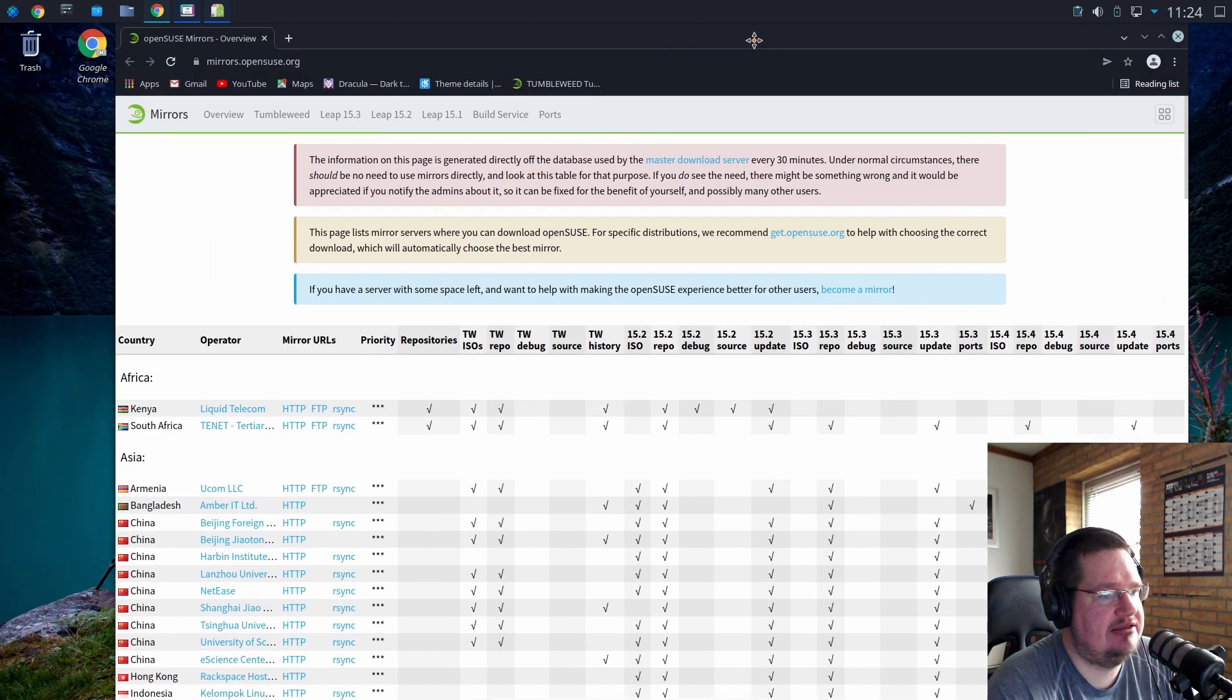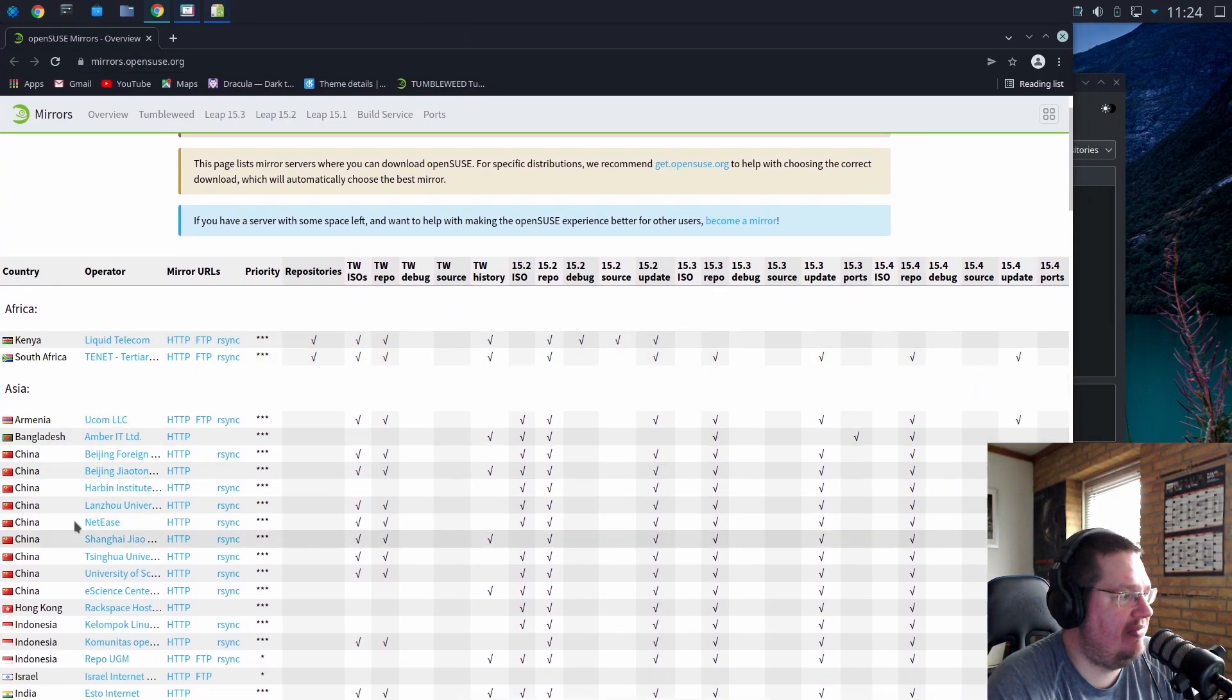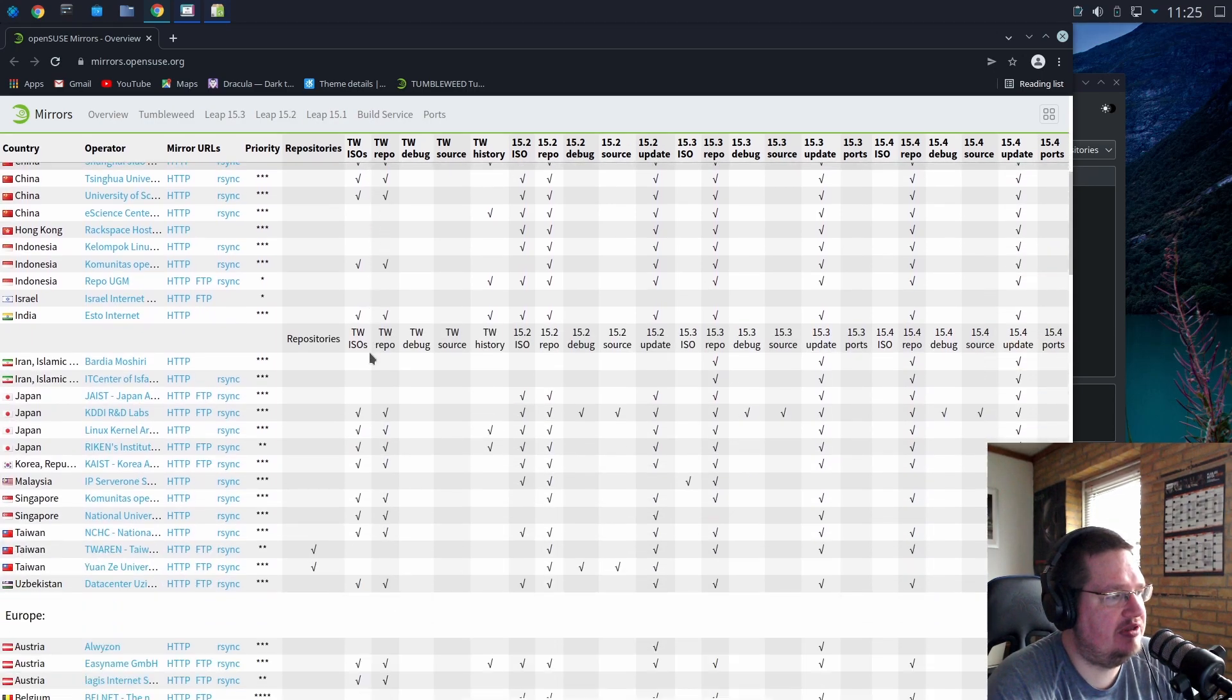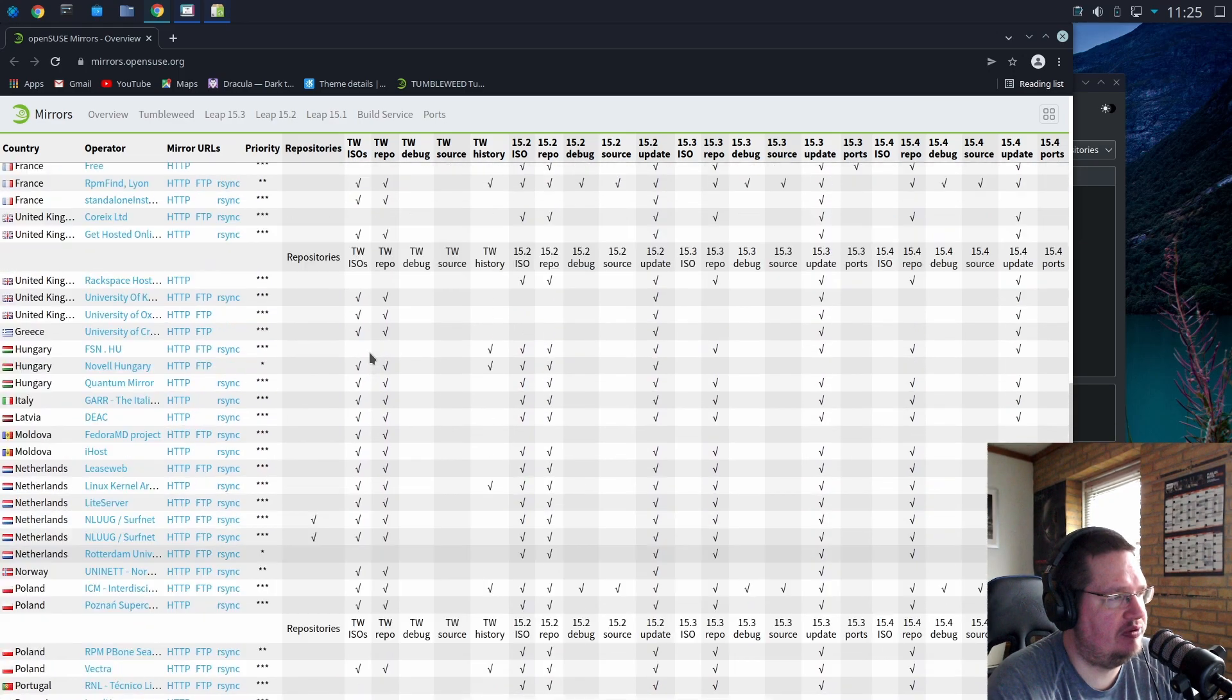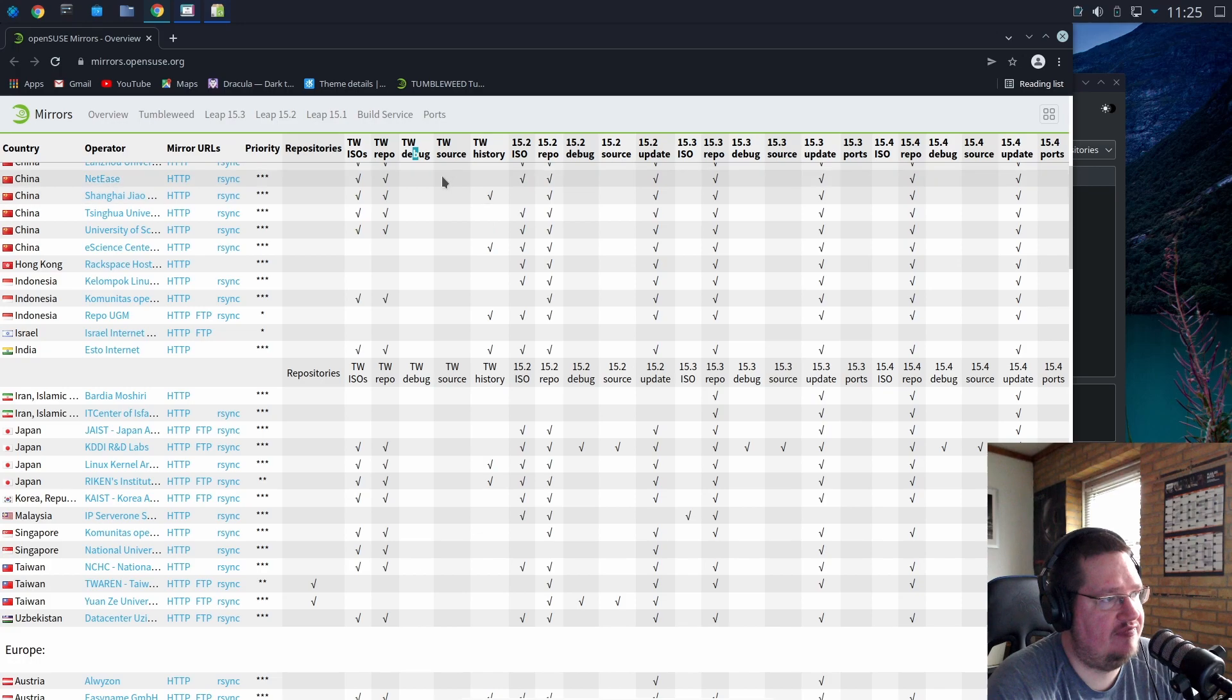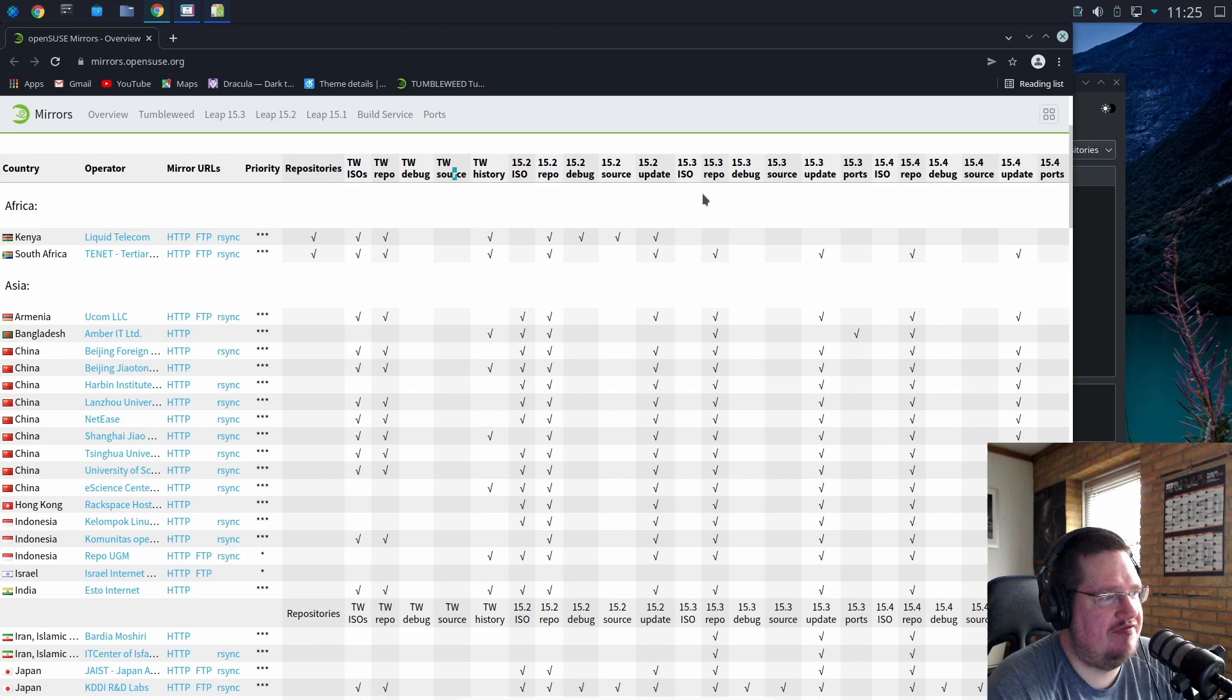Well openSUSE actually have a site called mirrors.opensuse.org and then you just find a mirror closest to you that you like. But you have to look at here what distributions it supports. So I want one that supports, if I wanted to change it, I want one that supports Tumbleweed. So Tumbleweed repo. If you want the debug repo that's not in here in any of them, the source repos don't seem to be in any of them. But let's say you're running 15.3.